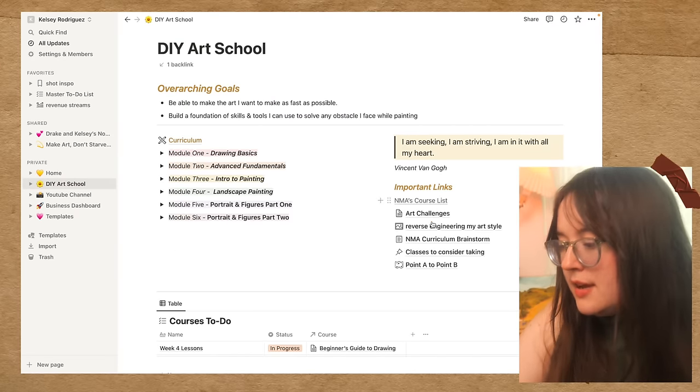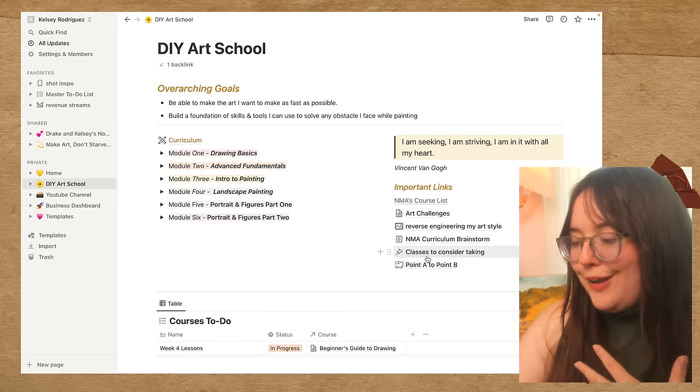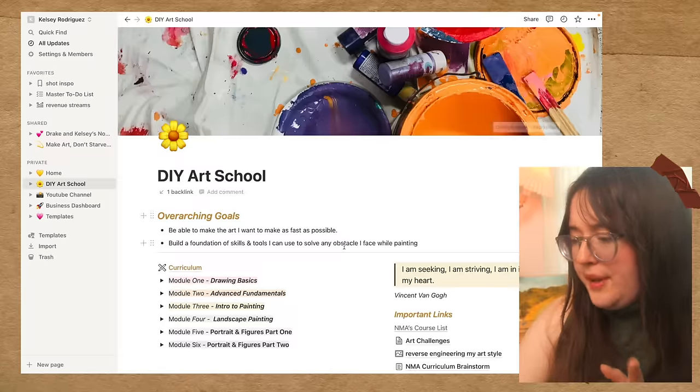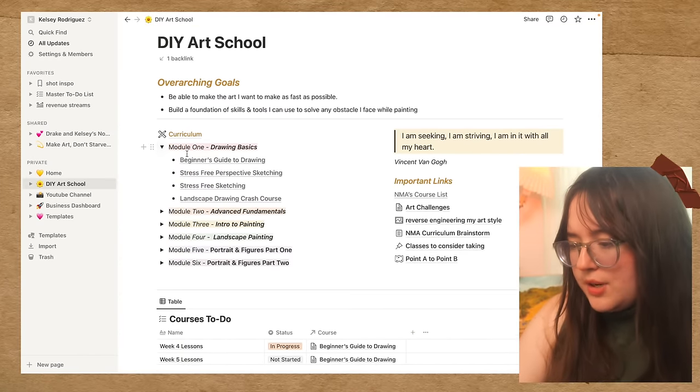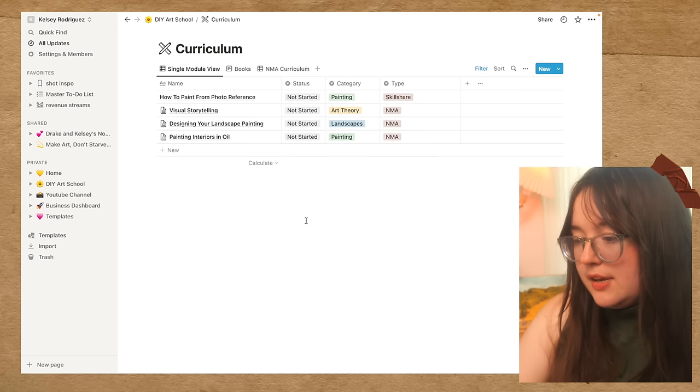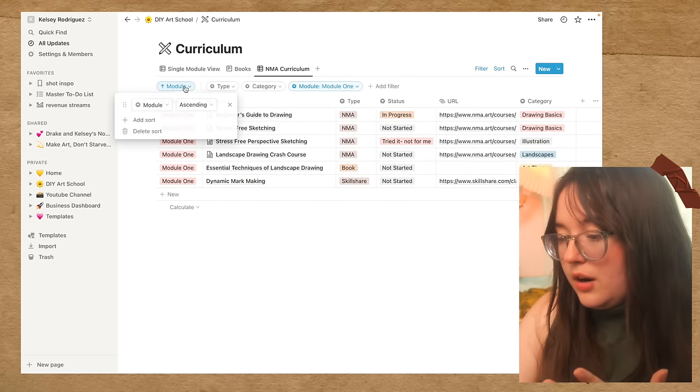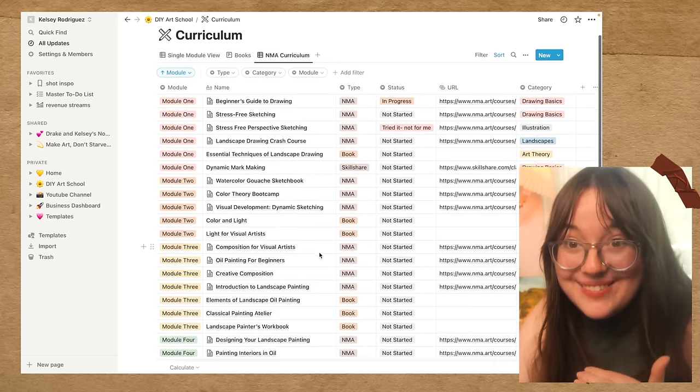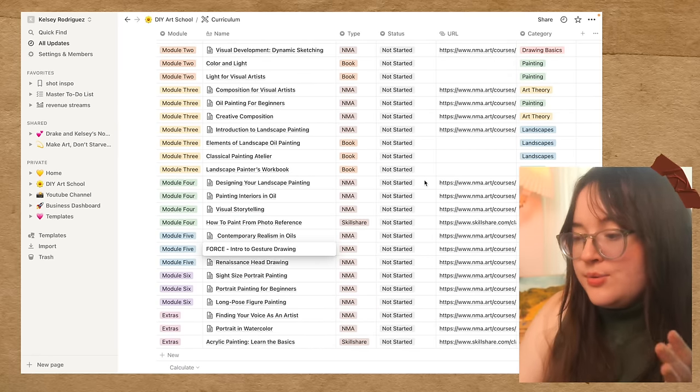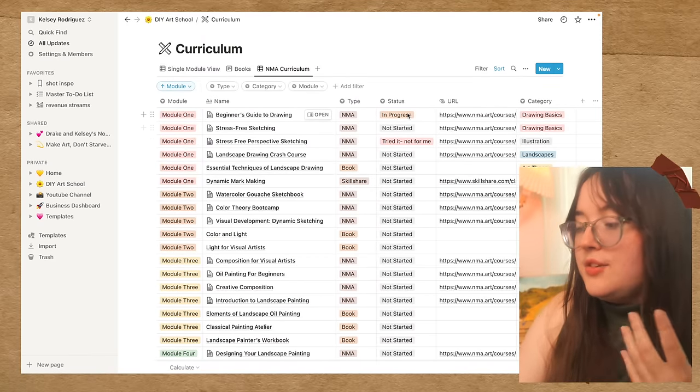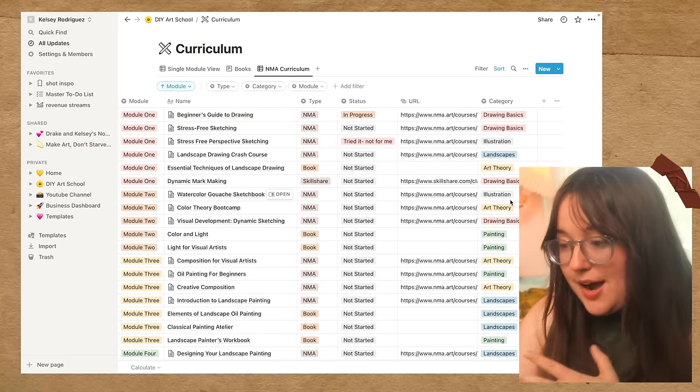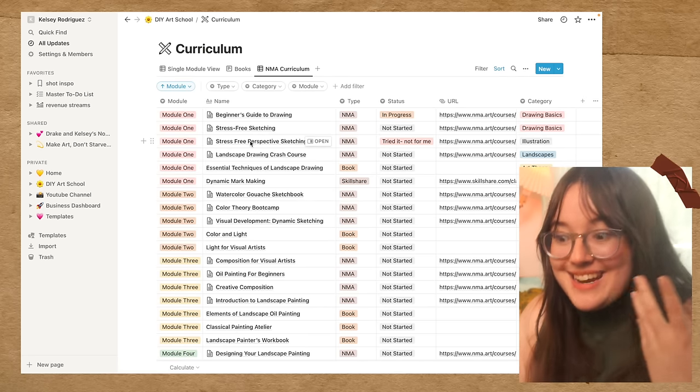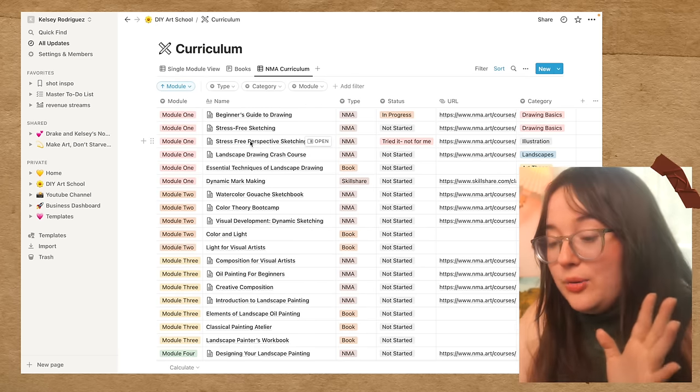But I have all of my curriculum organized into modules like that. And then I have some more important links. So I have a brainstorming session. I have other classes I want to take. I have a page where I was reverse engineering my desired art style. But yeah, this DIY art school page is pretty simple. You can click on any of these courses and see pretty simply what I have to do. And then if you go to the curriculum, you can see all of the courses that I want to take. And then you can see all of the courses I want to take, which is a lot of courses. And then I have them sorted by the module, the type. So are they on New Masters Academy? Are they on Skillshare? Is it a book? I have the status, the URL, if that's relevant in the category. So is it a drawing basics course? Is it a landscapes class, an art theory class? And I have all of that organized. And again, yet another database in Notion because I just love Notion databases. They're truly incredible.